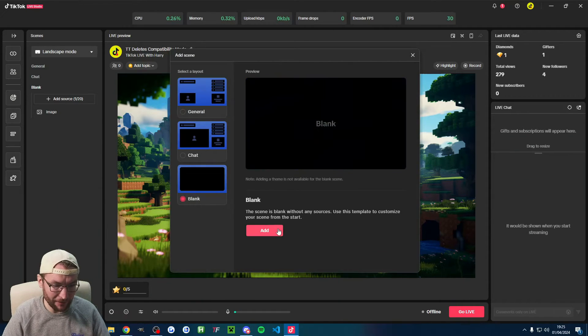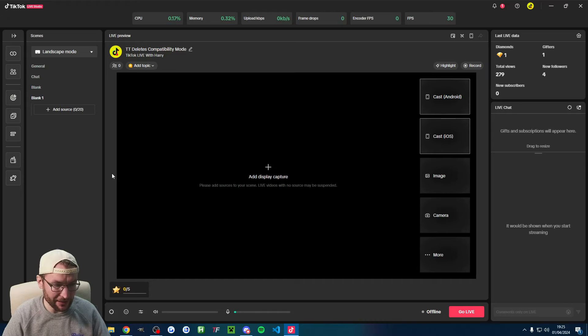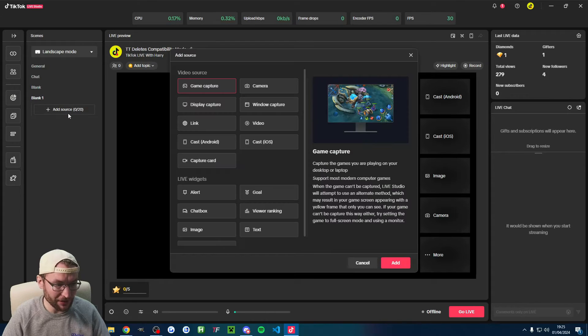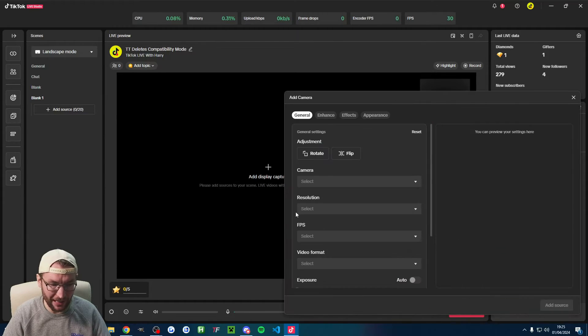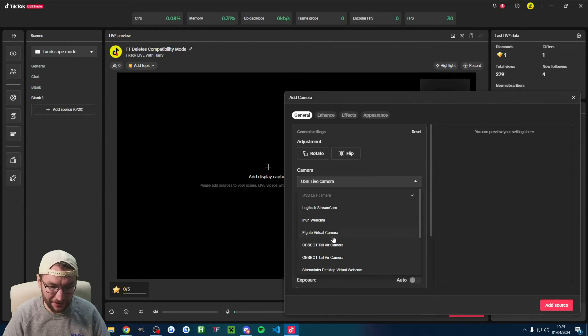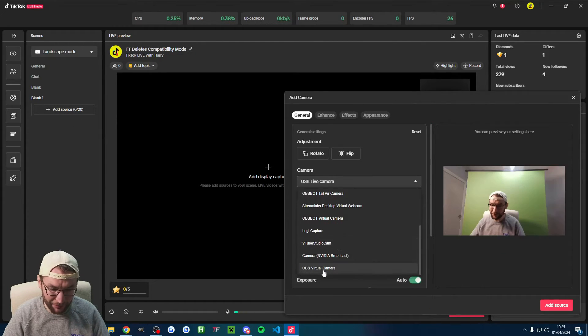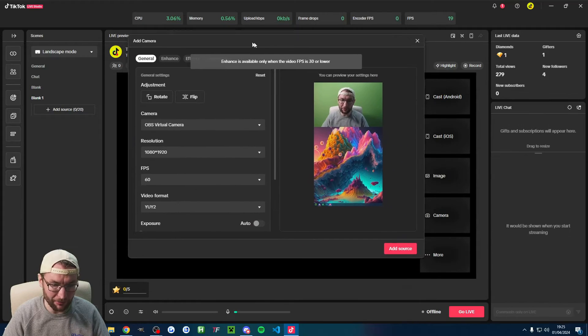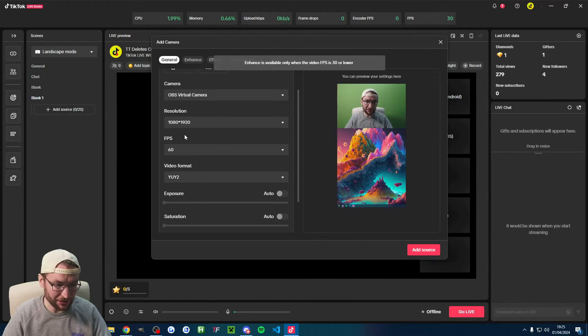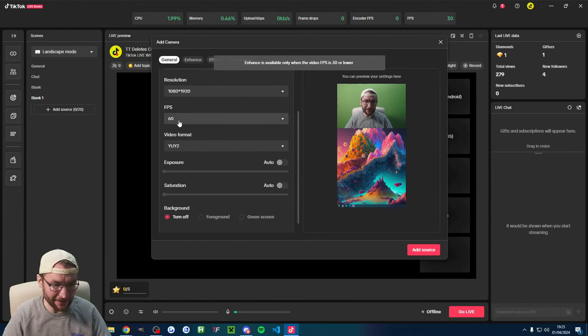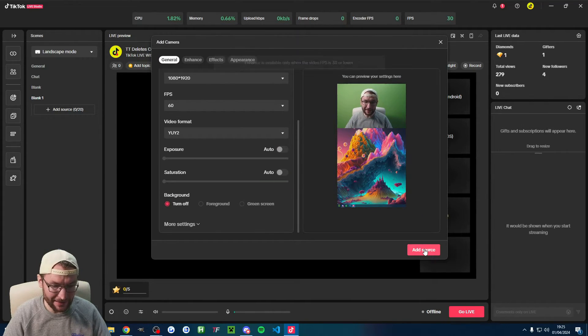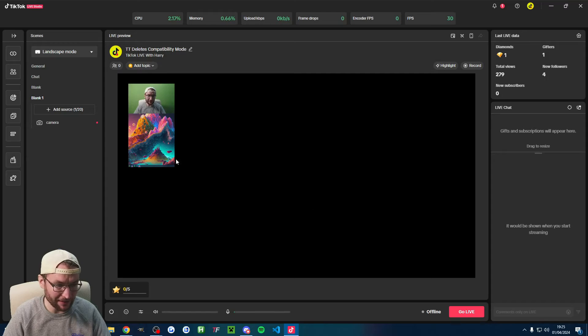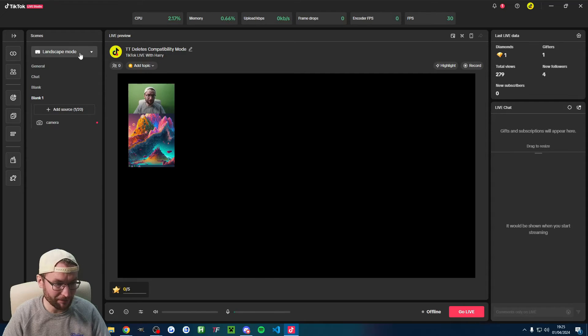Add scene in the bottom left corner. I'll choose the blank option. Click on add source, choose camera. Underneath your camera, find the OBS virtual camera. Make sure it's 1080 by 1920 in 60fps and click add source. I'm being silly and adding it on the wrong canvas.